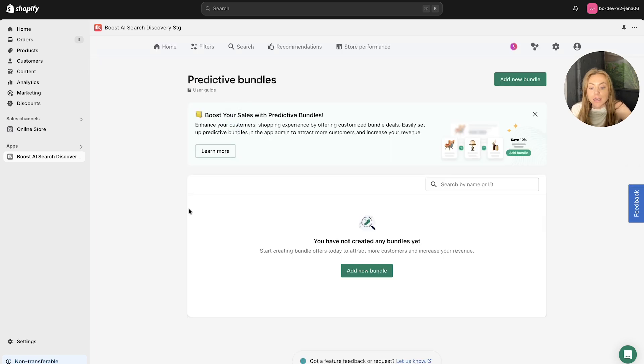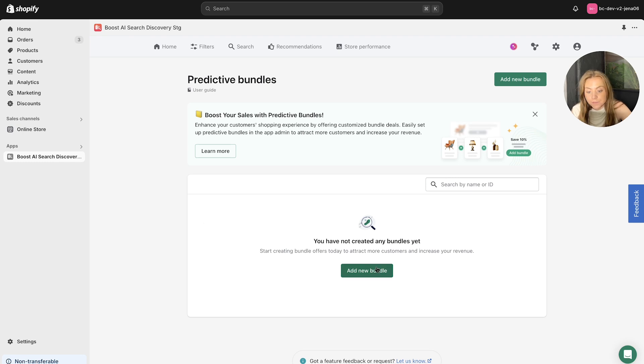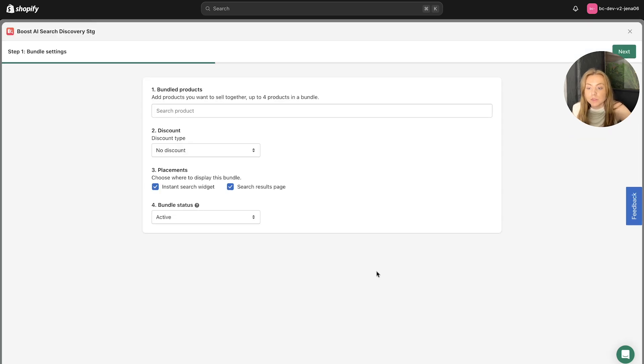And as you can see, we are yet to create any bundles. So that is what I will show you. You can simply click this Add New Bundle section.